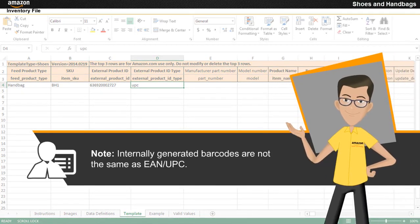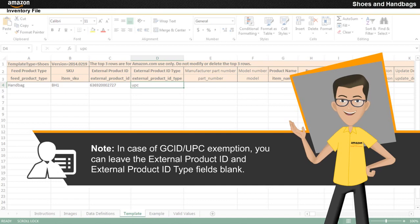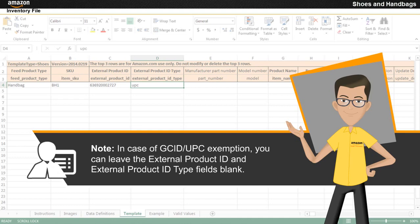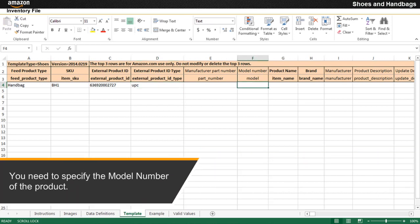Note that internally generated barcodes are not the same as EAN or UPC. In case of GCID or UPC exemption, you can leave the external product ID and external product ID type fields blank. You need to request EAN or UPC exemptions or GCID/brand registry from Amazon Seller Central for product categories that do not have standard product IDs. You need to specify the model number of the product.